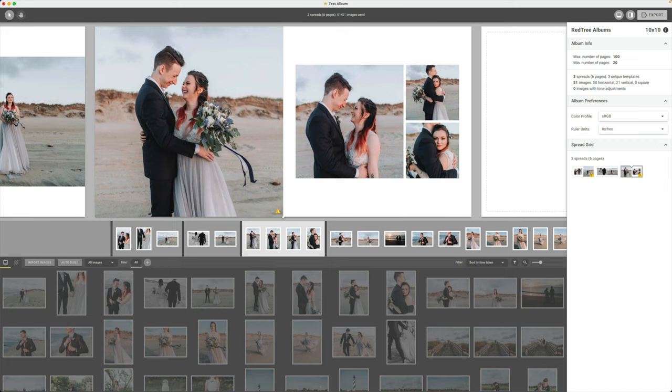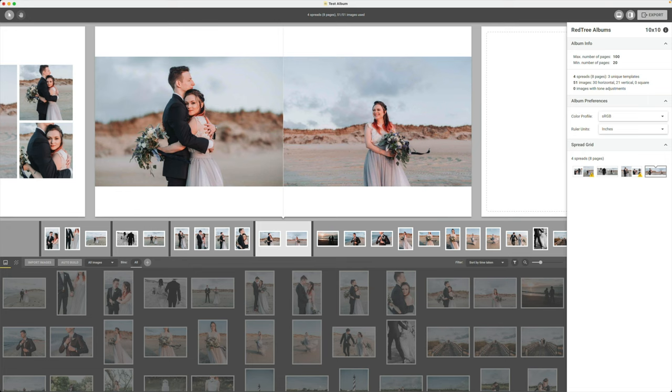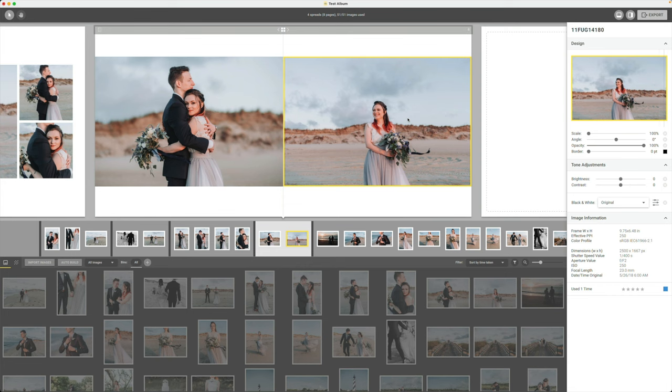And this is what I love the most about Smart Albums. This is what makes it so quick, is that I can easily just come through, section off my pages, and then change how they're going to look. You can even manually come in as well, and I could change the aspect ratio of this photo if I wanted to.